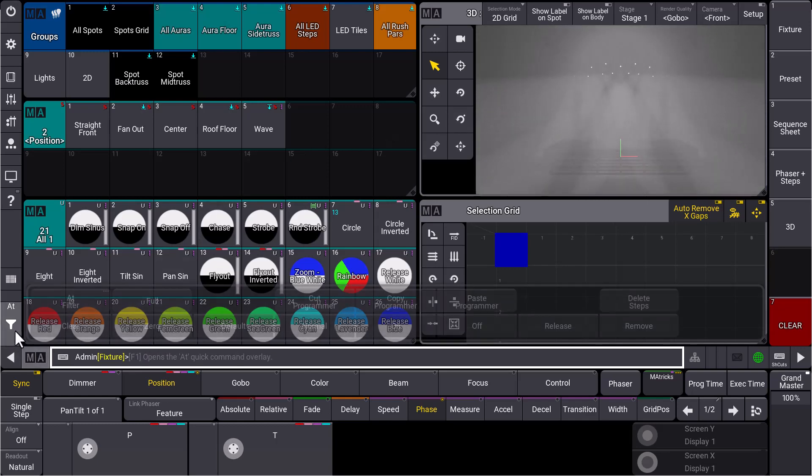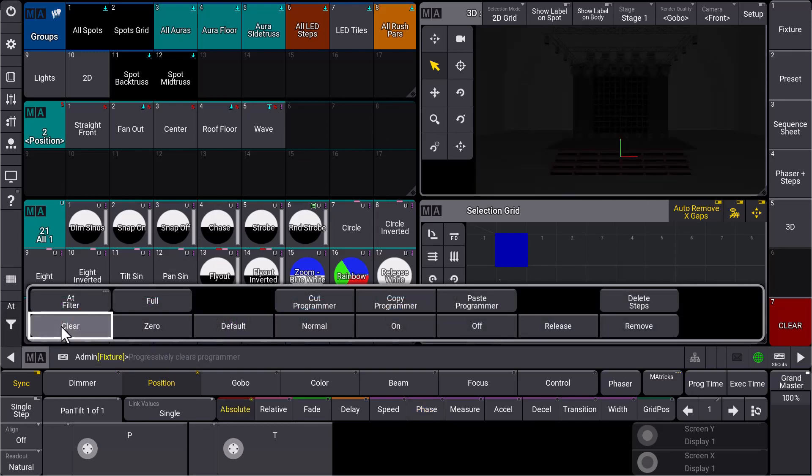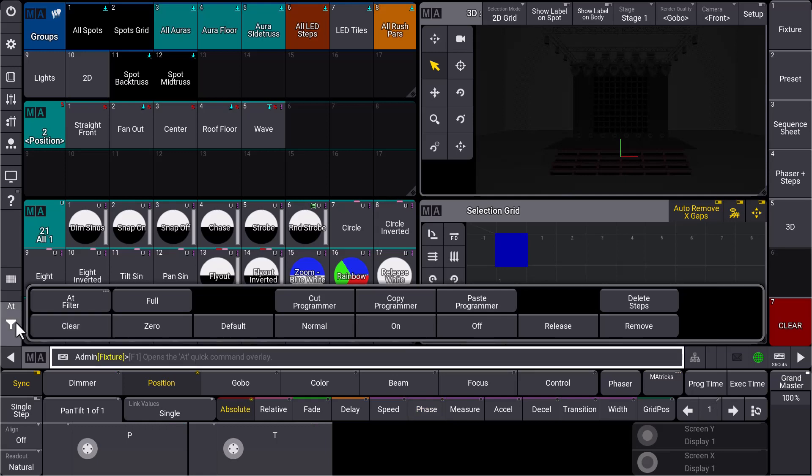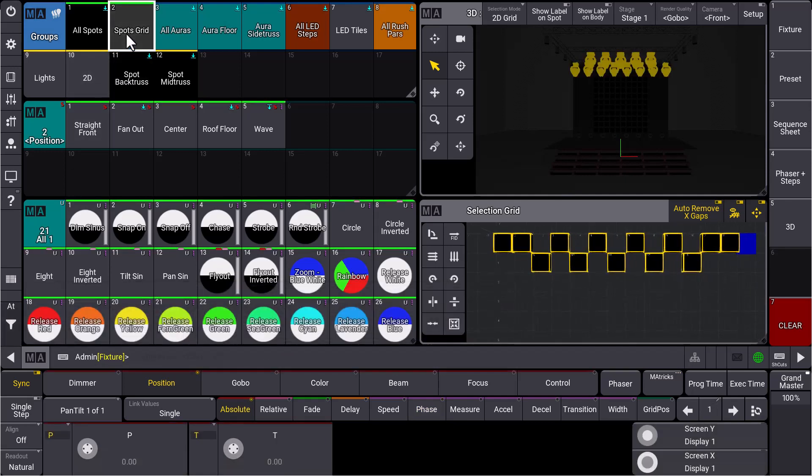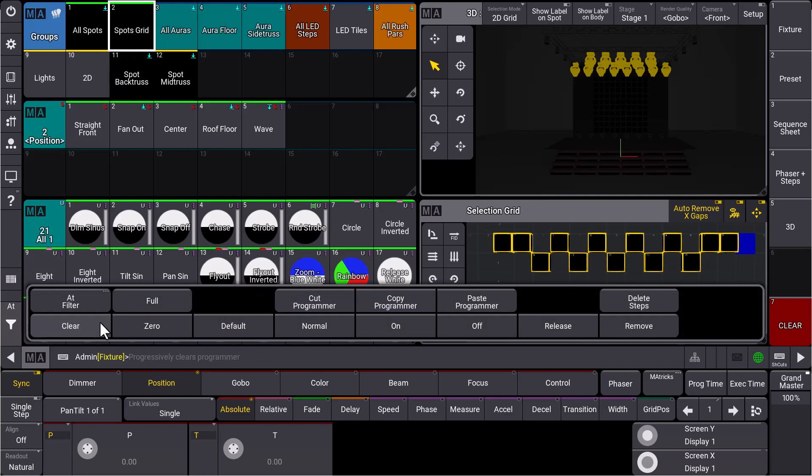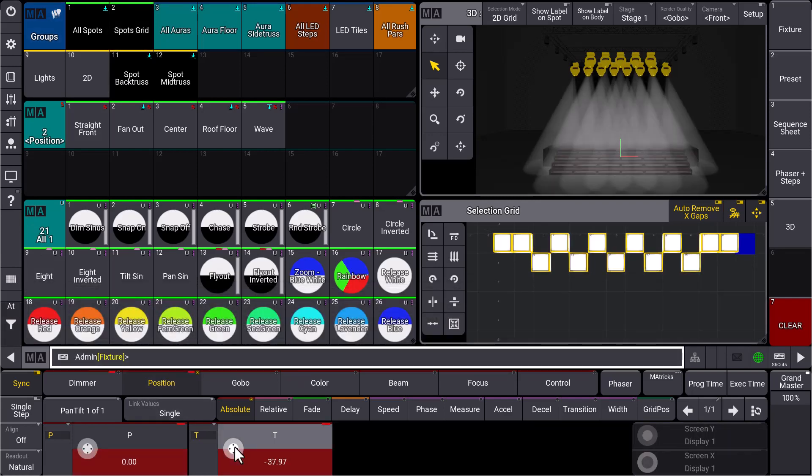First of all, we get rid of what is in our programmer and we select our grid. We bring the lights to full and we choose a position, so we move them a little bit to the front.